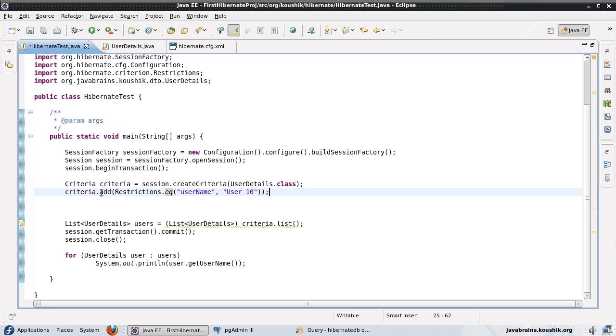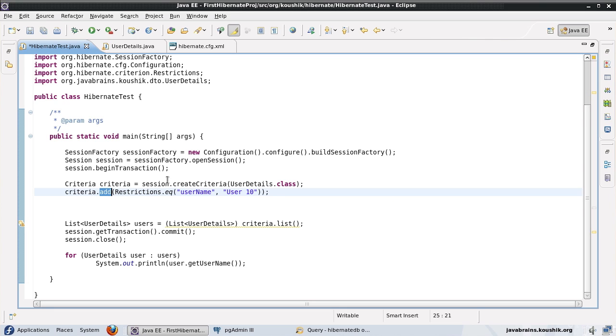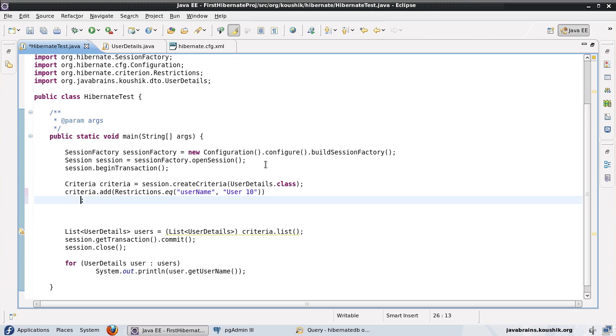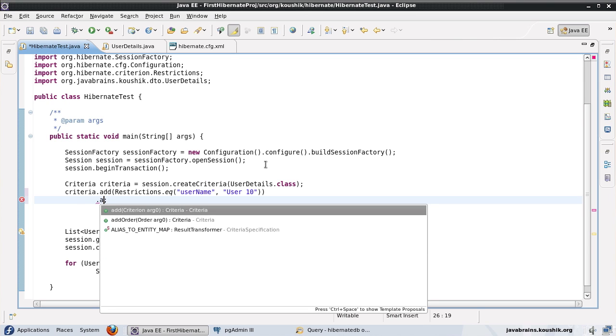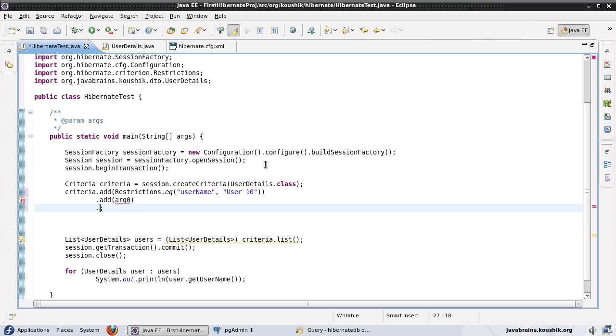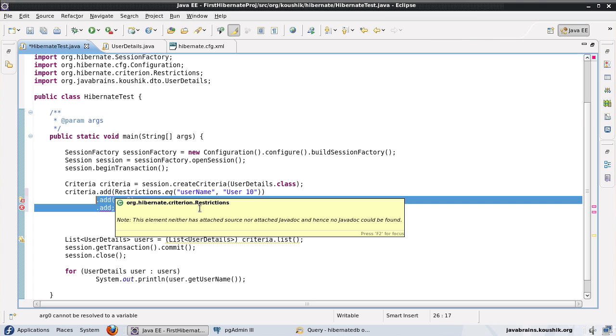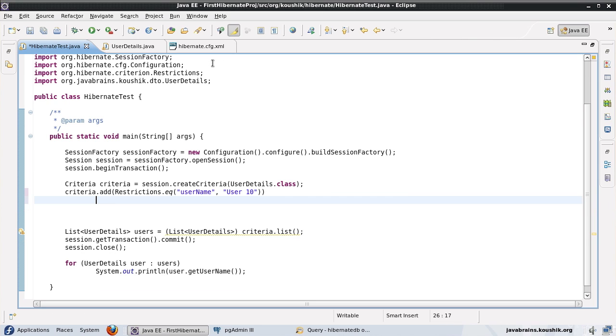This criteria.add, it supports chaining. So what I mean by that is the criteria.add actually returns a criteria object. So let's say we have a huge number of restrictions. Then all we need to do is instead of getting criteria and then doing criteria.add every time, what I can do is in the same line, I can do a .add again and add another criteria. And then I can do a .add again. So I can continue to keep adding all these different restrictions and chain them up so that I don't have to move around the object every time.